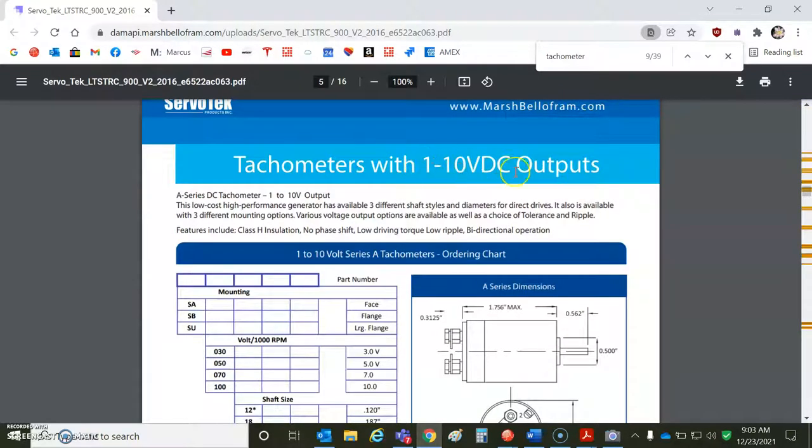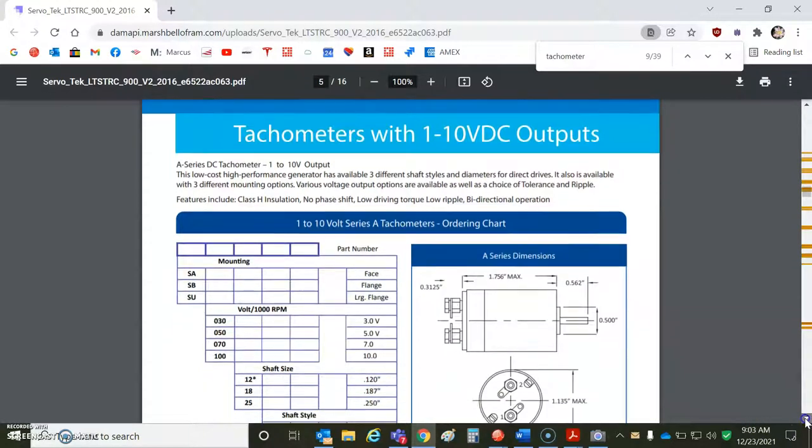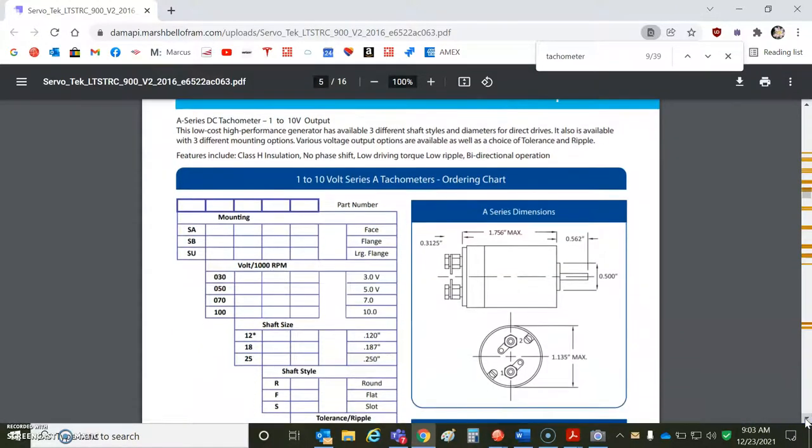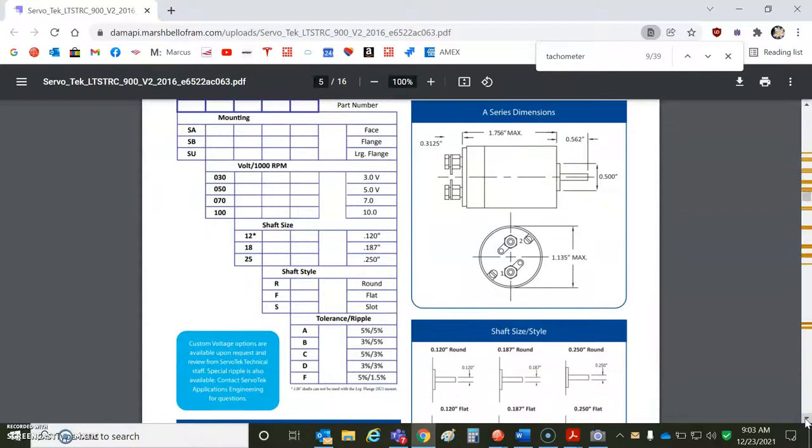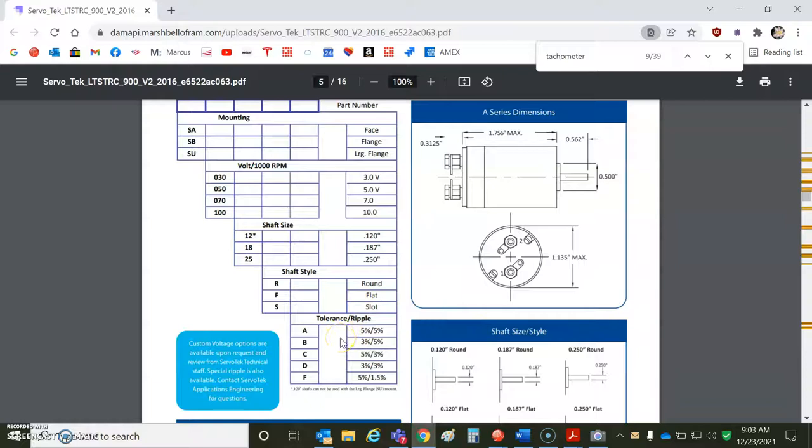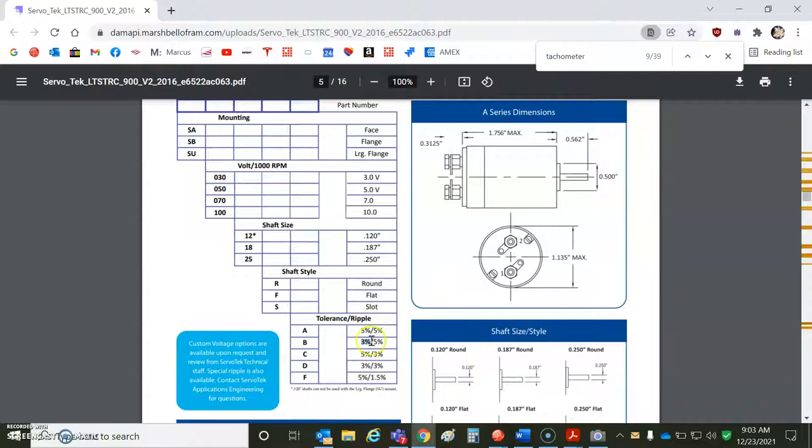Here's a 10-volt output. So when you're spinning at 1,000 RPM, you get 10 volts. That's good for scaling a tachometer to our 10-volt input if you want to go 1,000 RPM. But if you want to go 3,000 RPM, you'll need to put some resistors in line. But you can specify the tolerance or ripple so you can get tighter tolerances of the voltage.